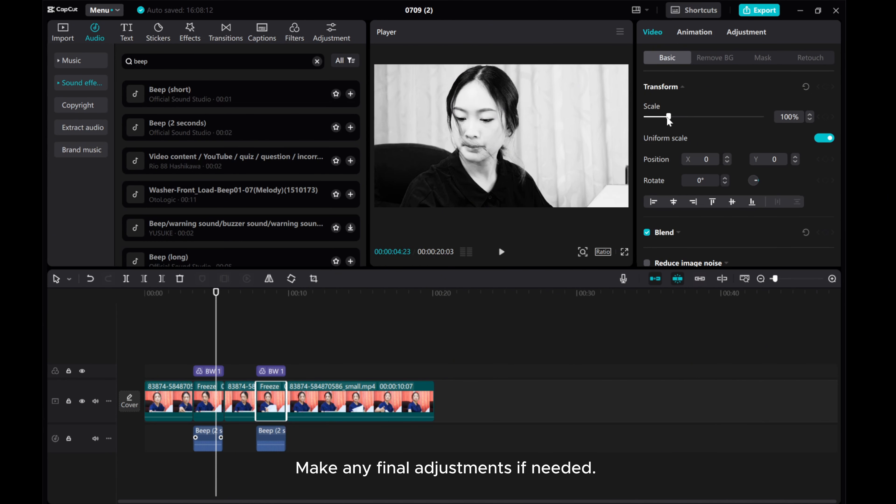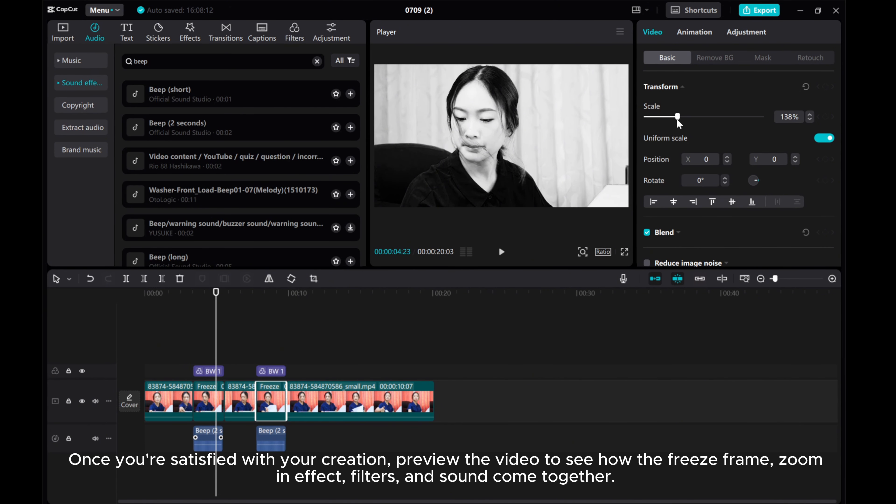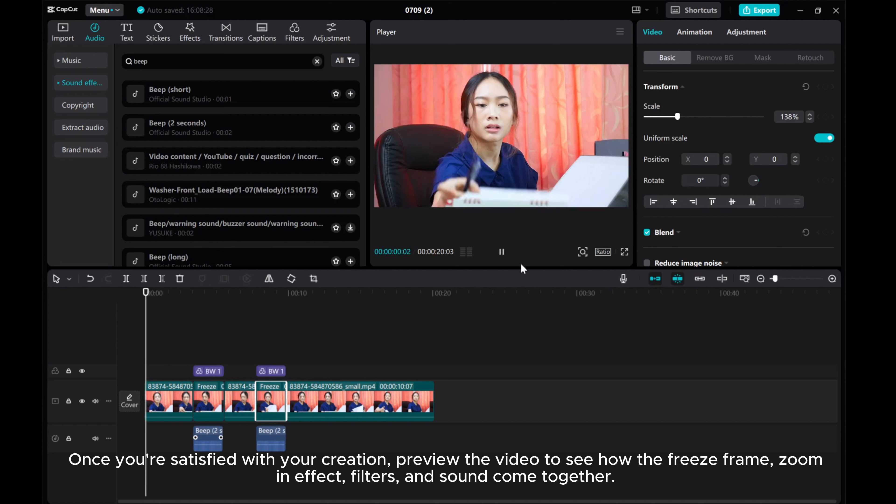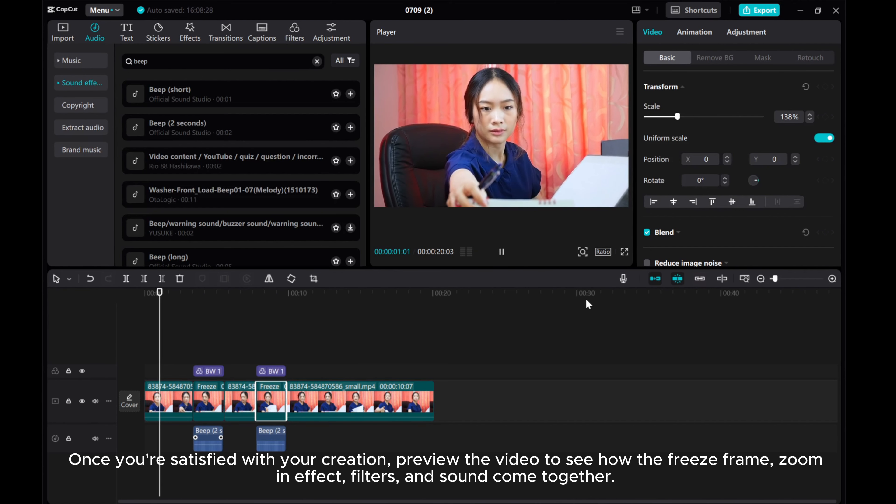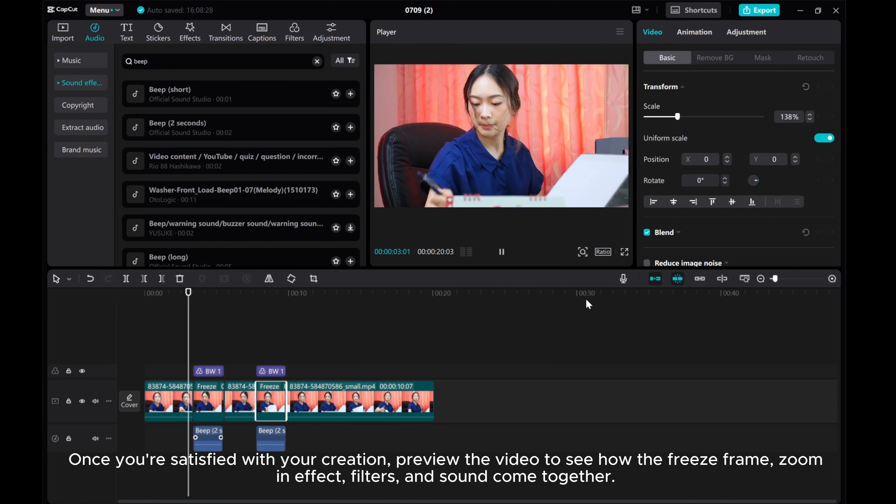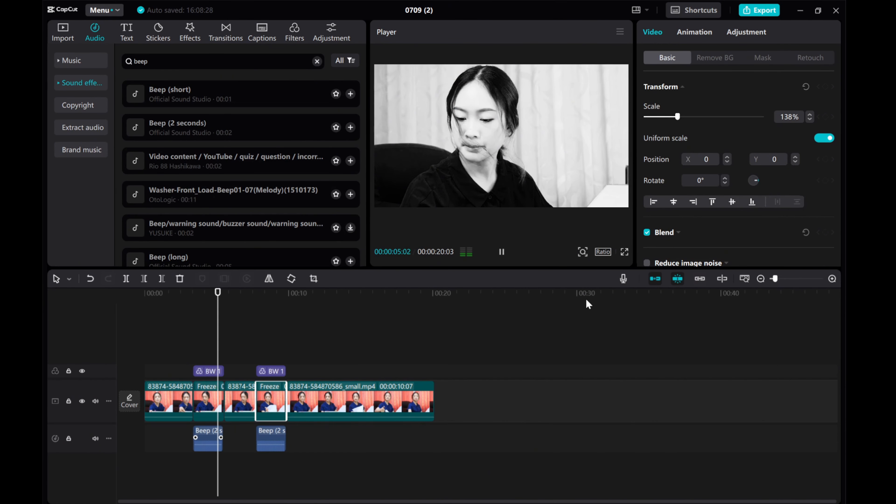Make any final adjustments if needed. Once you're satisfied with your creation, preview the video to see how the freeze frame, zoom in effect, filters, and sound come together.